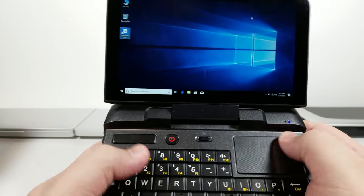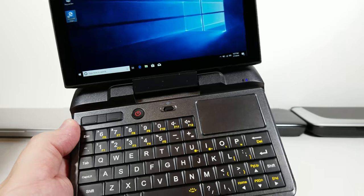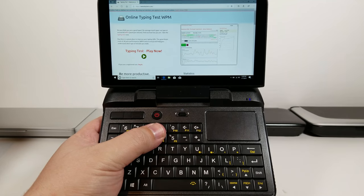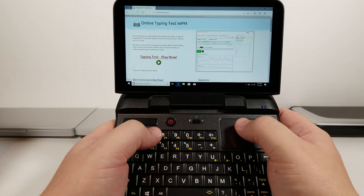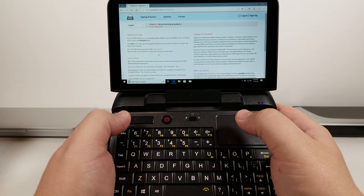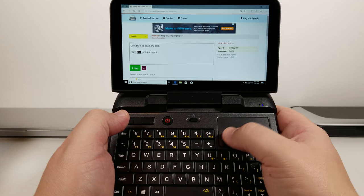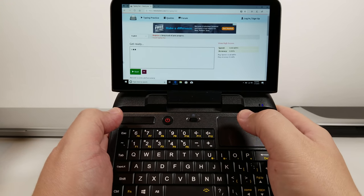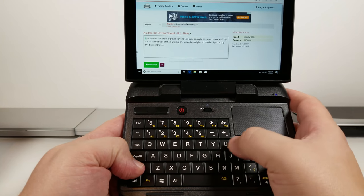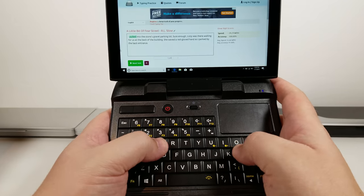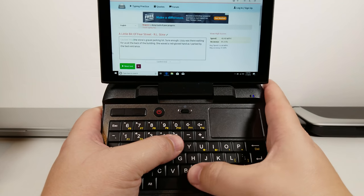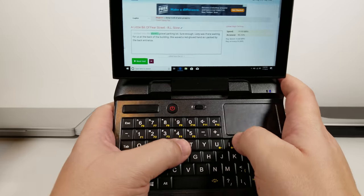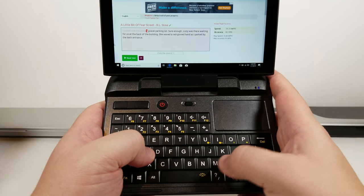We're going to do a quick word count test. All right, so we're going to start this test. And again, these are blind, so I don't actually know what's going to happen beforehand. Click start. The keys feel actually really nice.